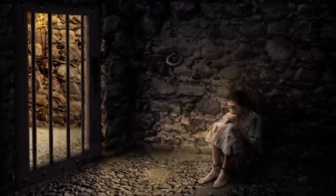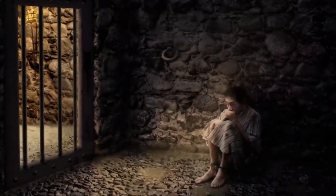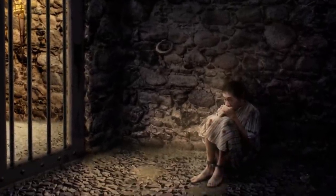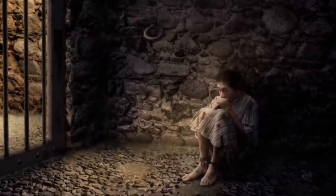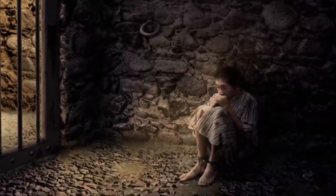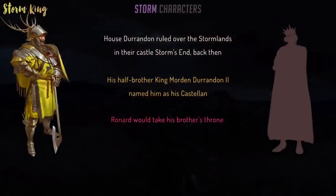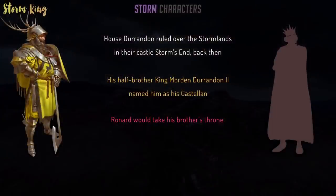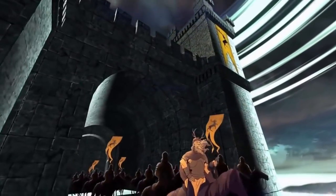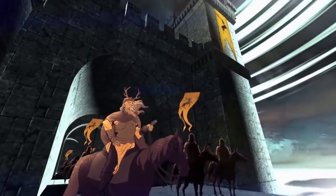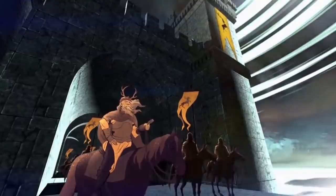Morden wasn't seen as a threat that needed to be permanently put down, so Ronard just tossed him into a confined cell in the tower. To be usurped and allowed to be kept alive in your own former castle is an insane series of events — any other king with even the smallest amount of support would retaliate with a full-blown civil war. During King Ronard's 30-year-long reign, countless battles were fought to defend the Stormlands and regain lost land. Whether it was other kings or rebelling bannermen, Ronard crushed every one of them.